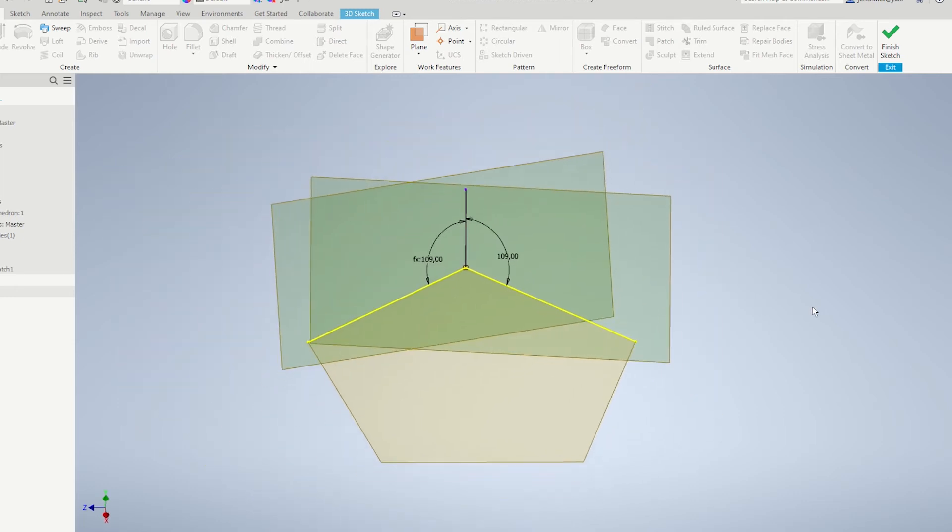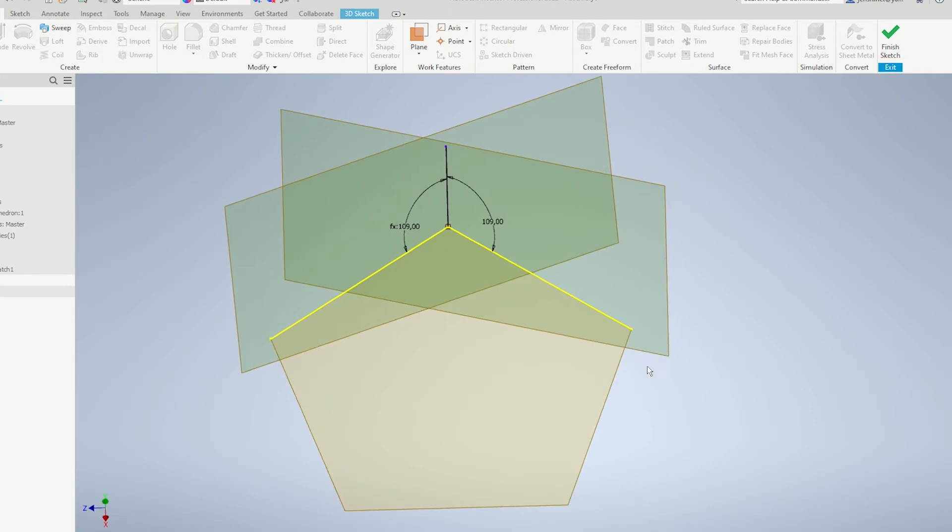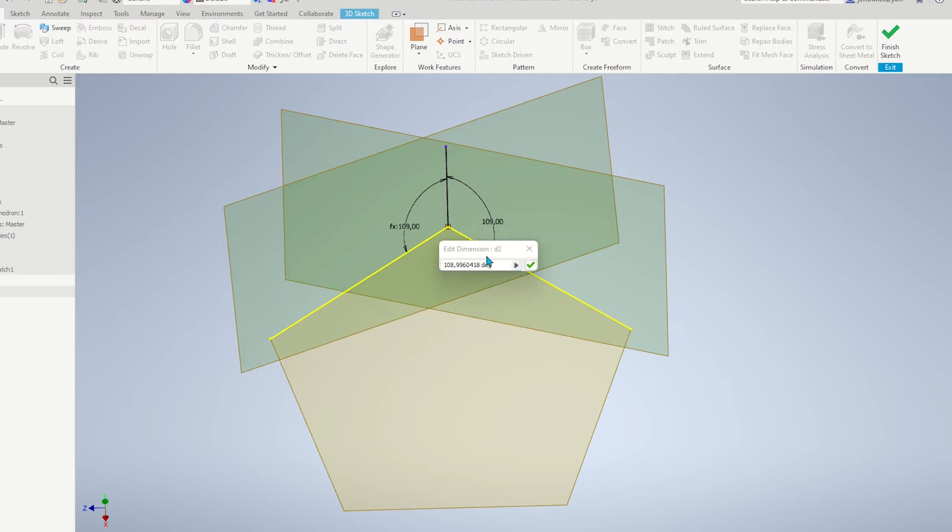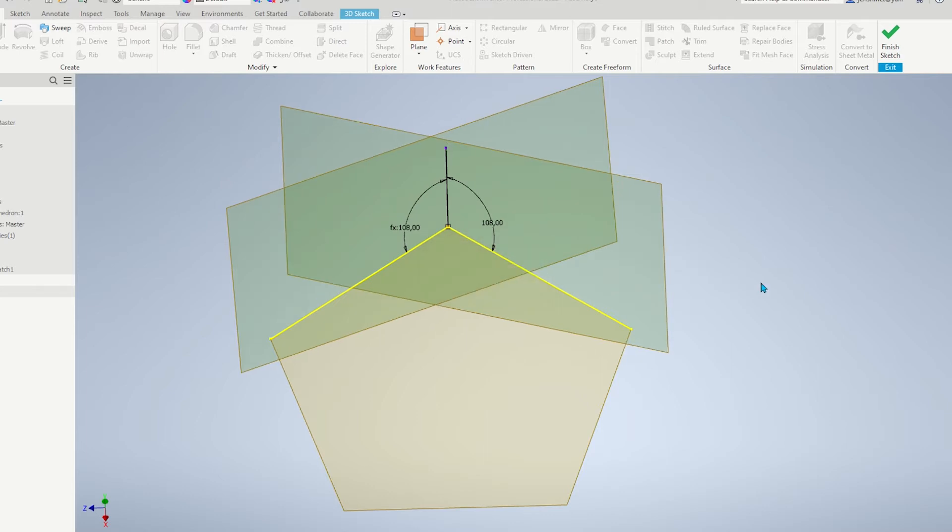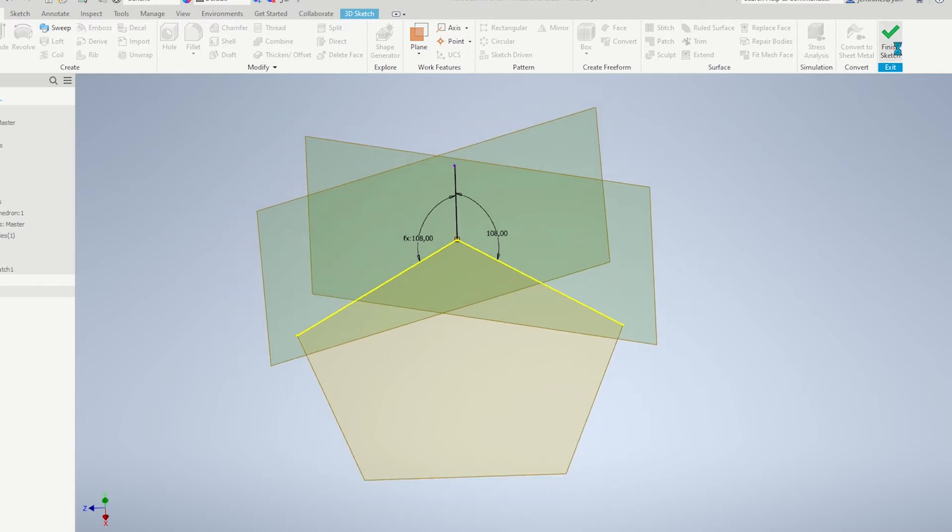Now, the angle in the five-sided polygon is 108 degrees. So, type that and finish that sketch.